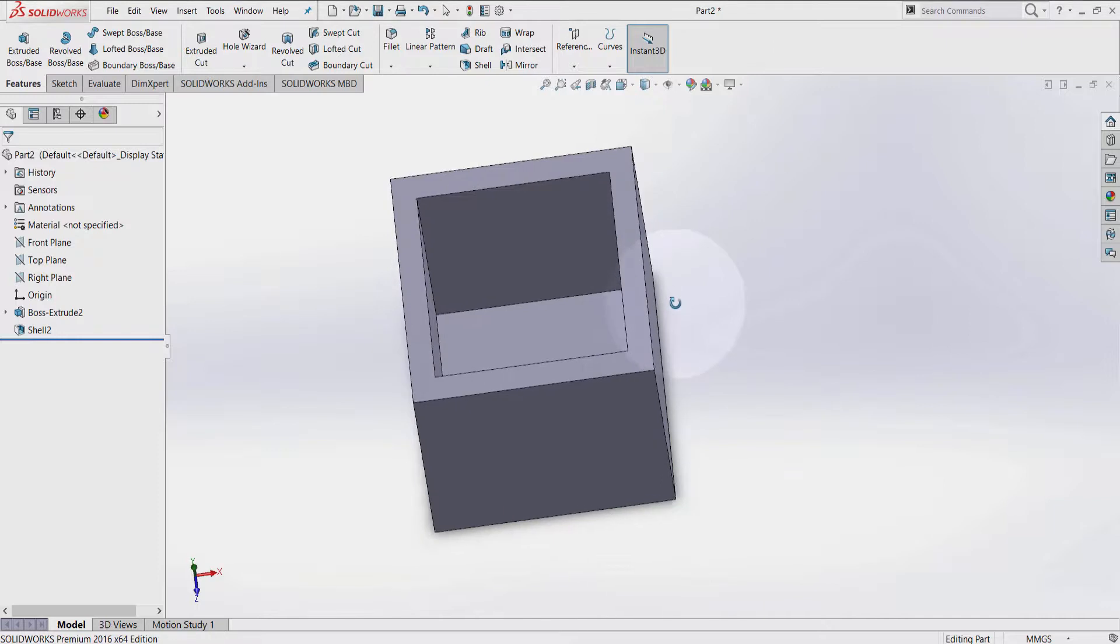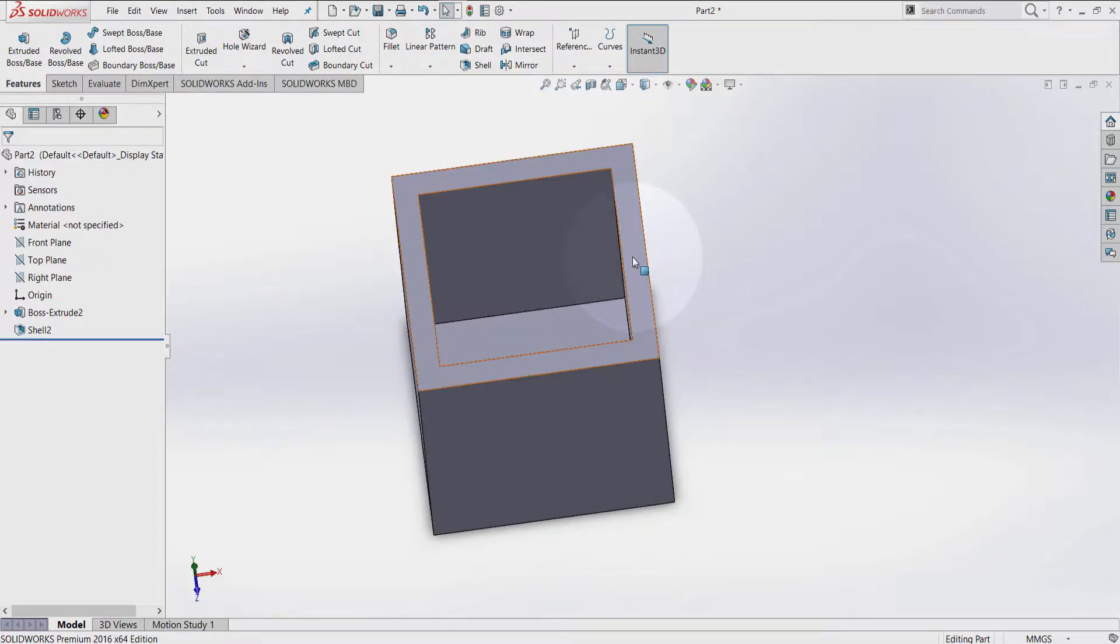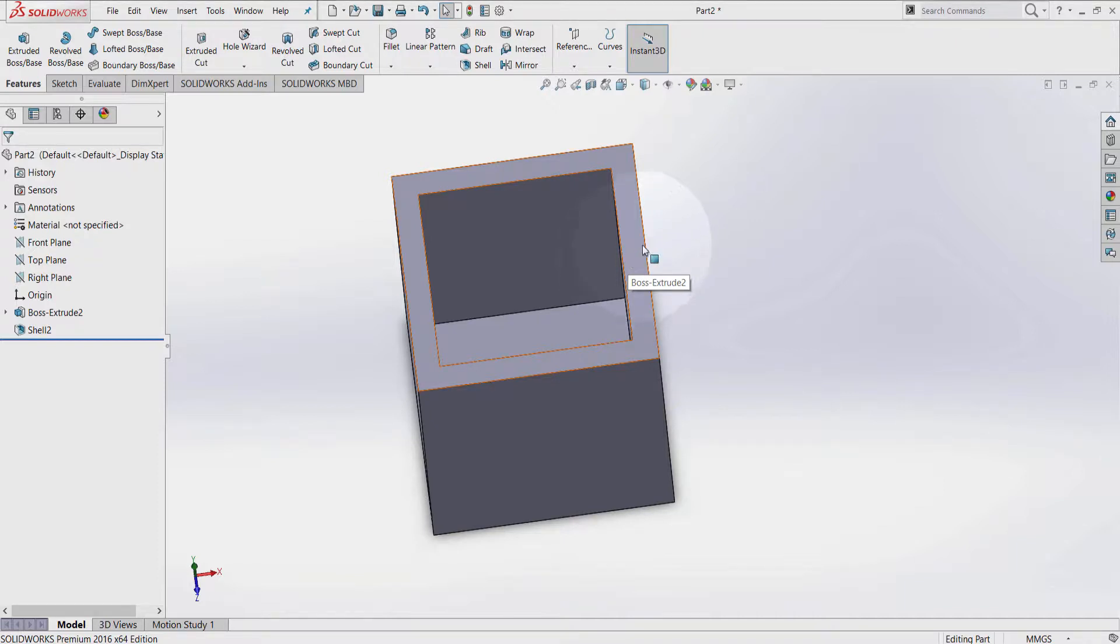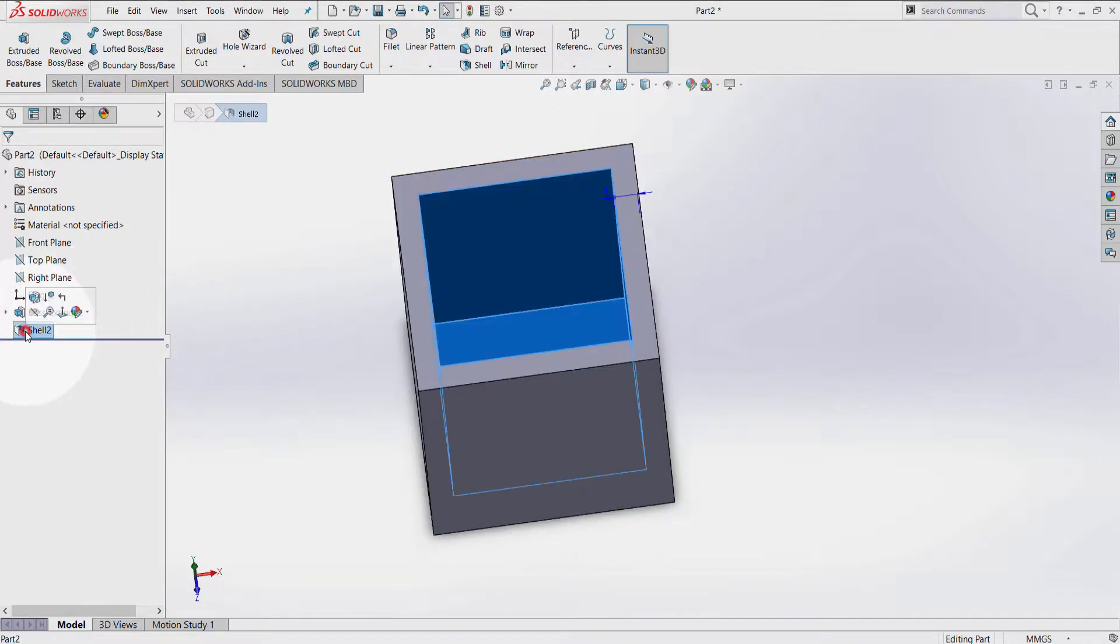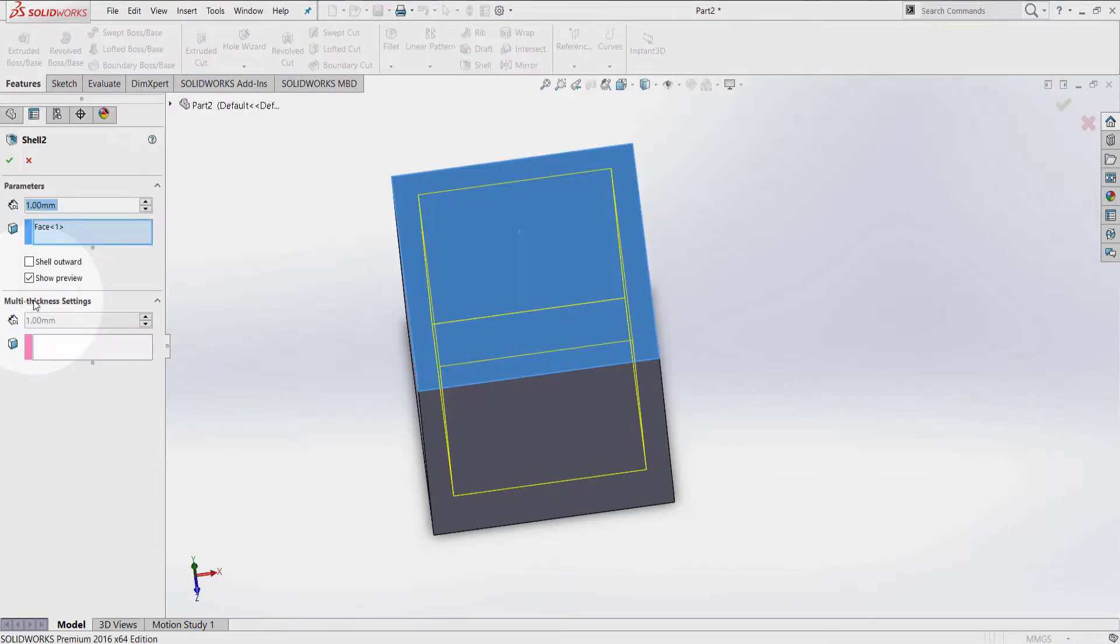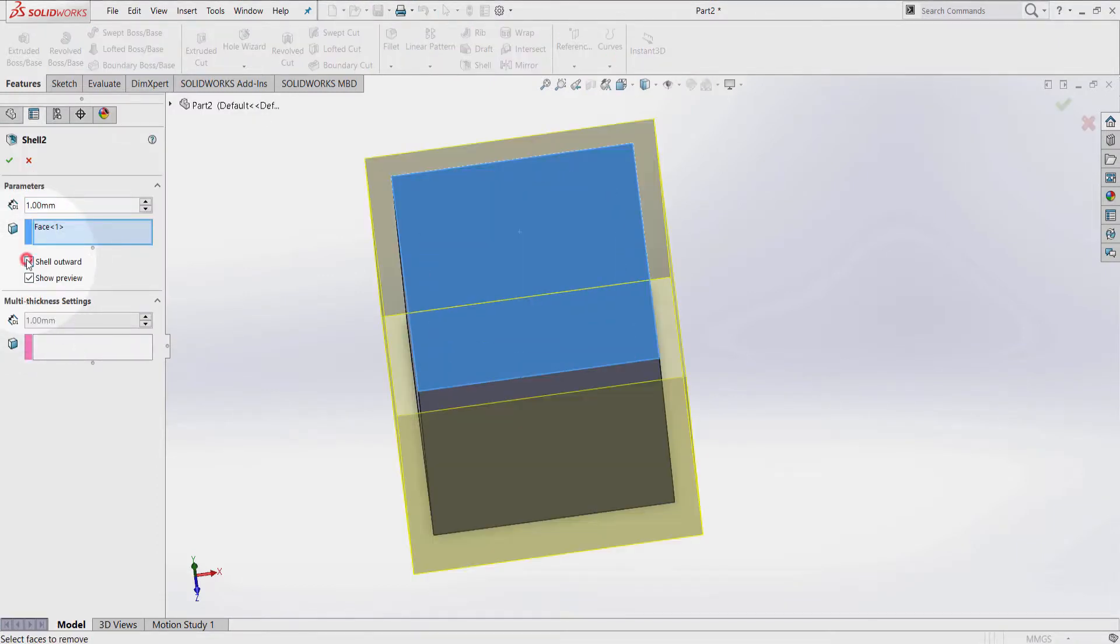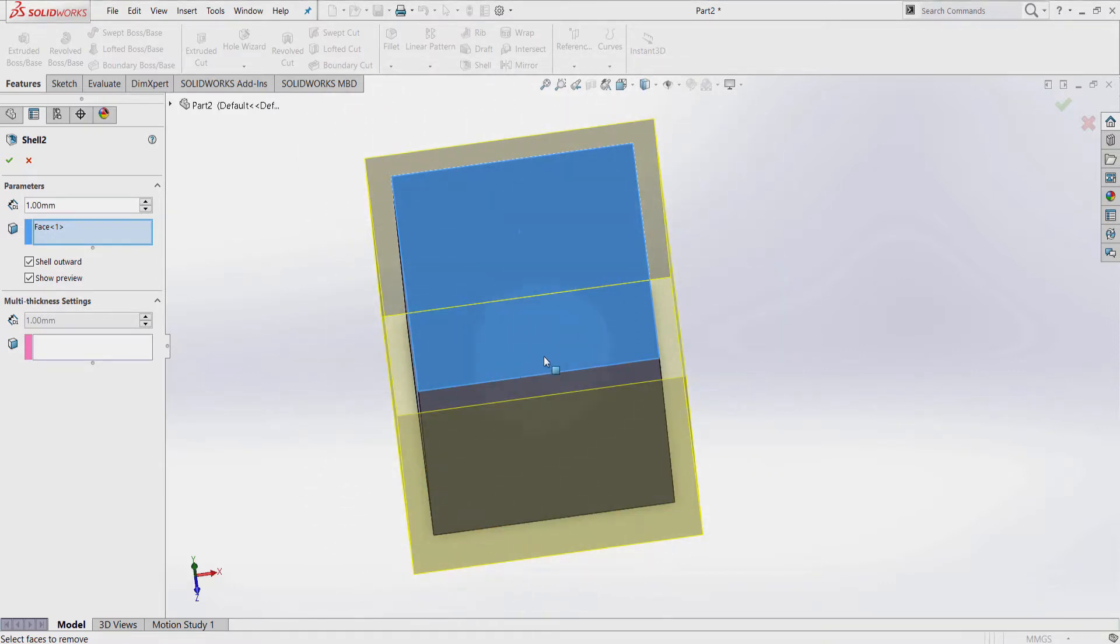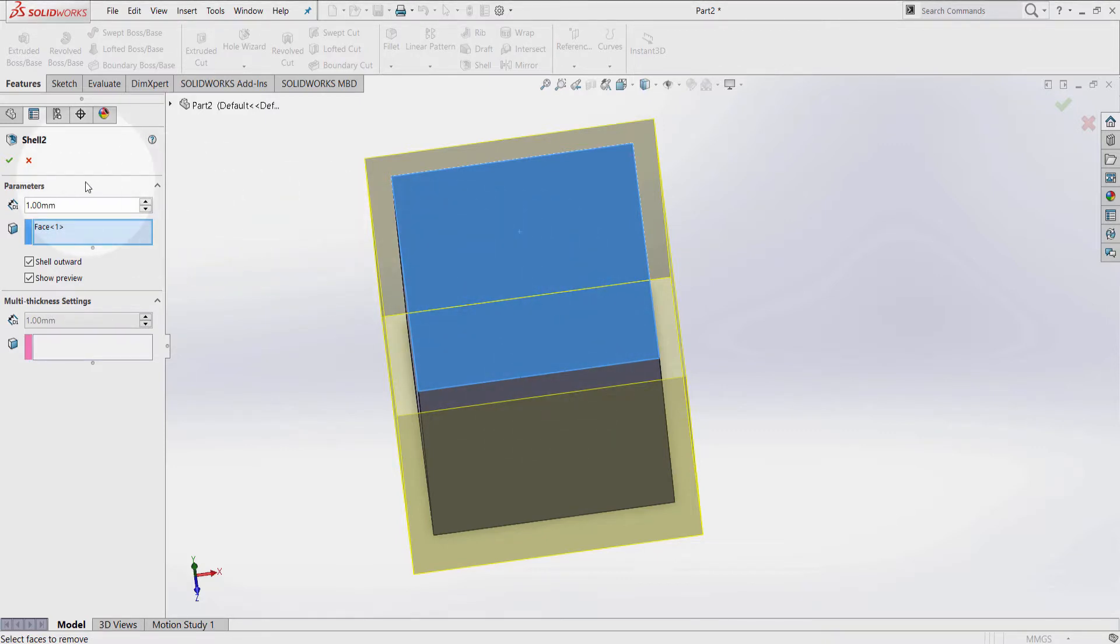Now keep in mind that my wall thickness is from the inside. I can always change this to the opposite direction. If I go to Shell, Edit Feature, and select Shell Outward, now my shell is from the outside. So inside here, I have 10mm of removed material. Press OK.